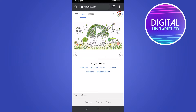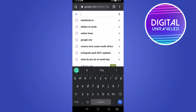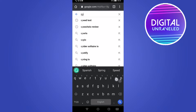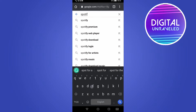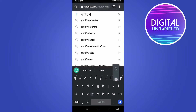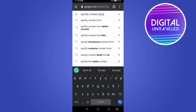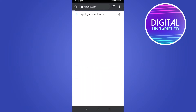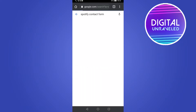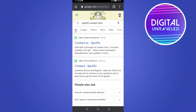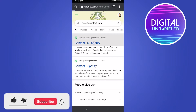Go ahead and type in the search bar of Google. You want to type 'Spotify contact form.' Hit up the auto suggest that pops up, and then you can see the first result there — it says 'Contact Us' and then 'Spotify.'